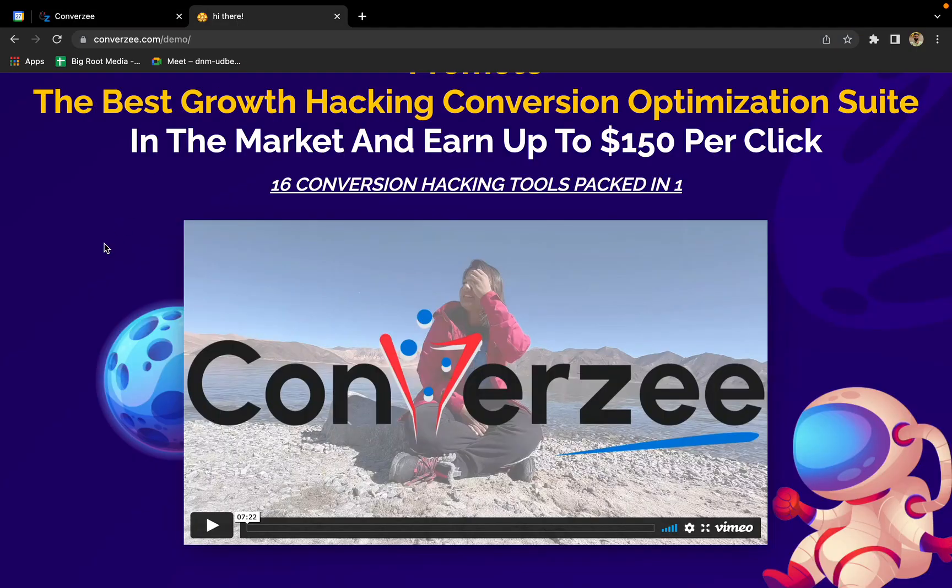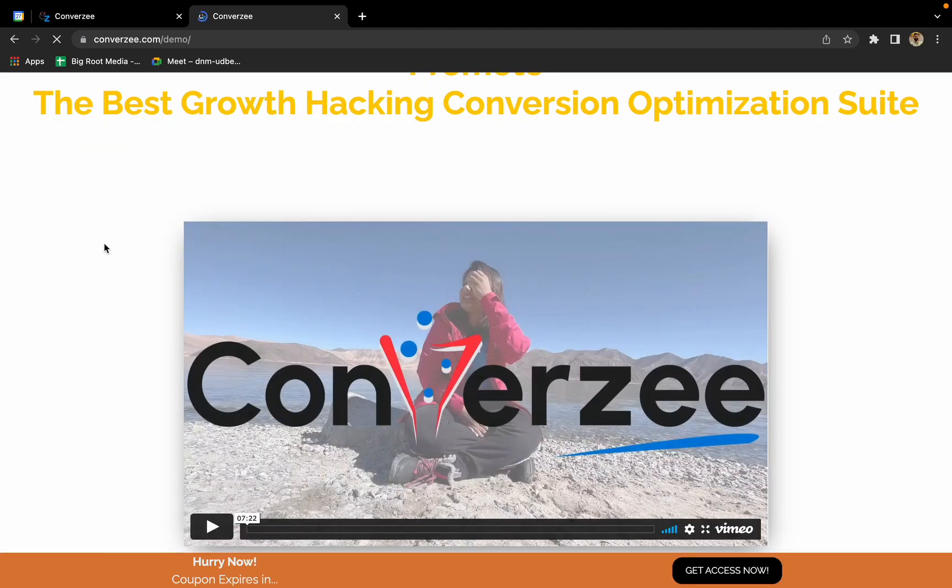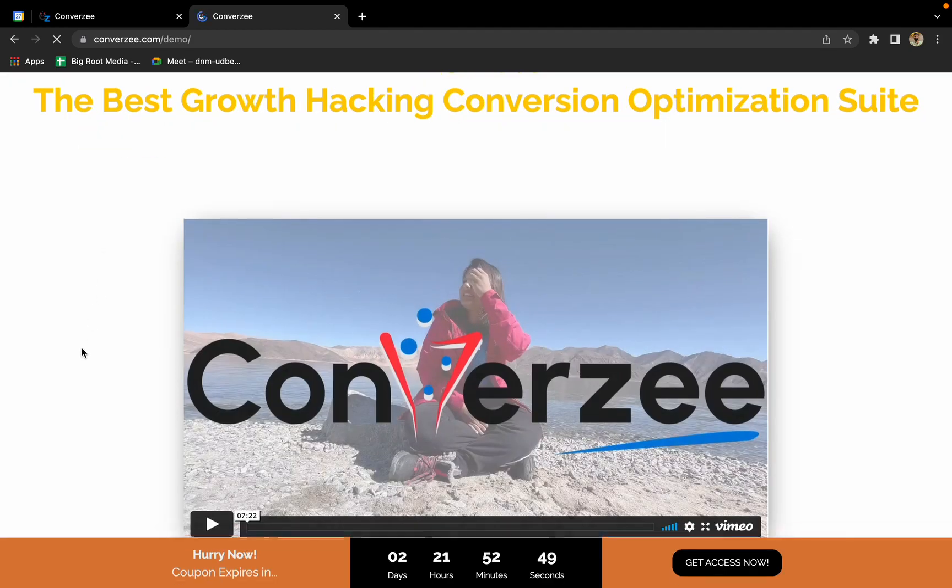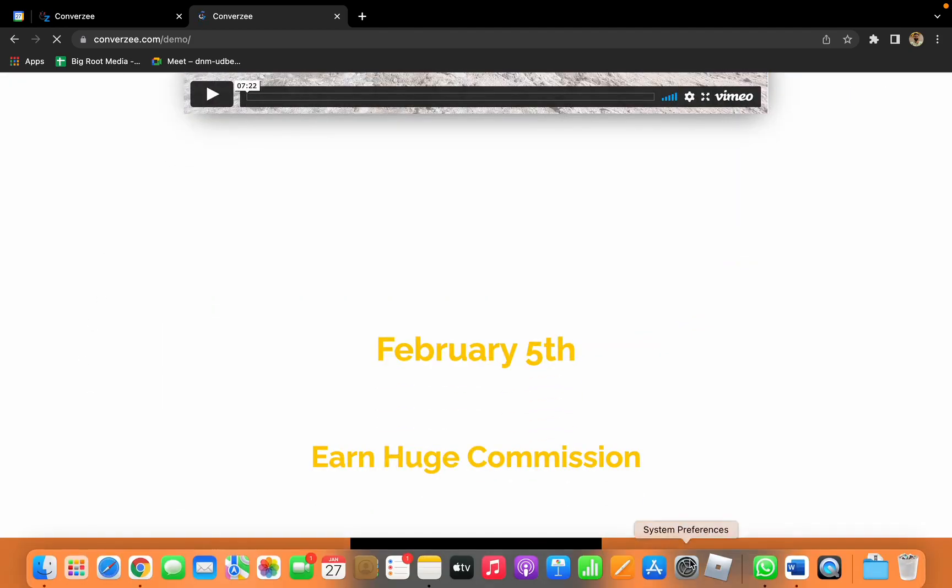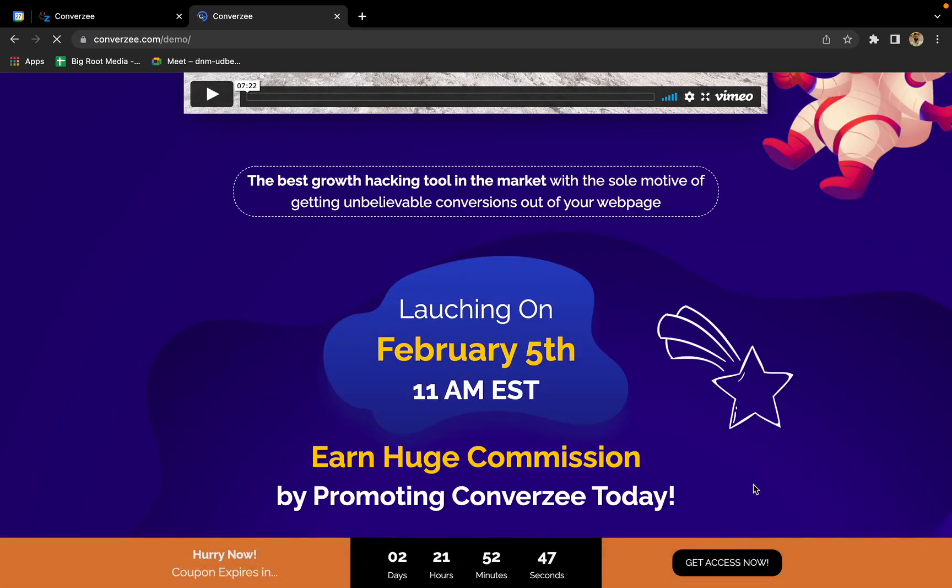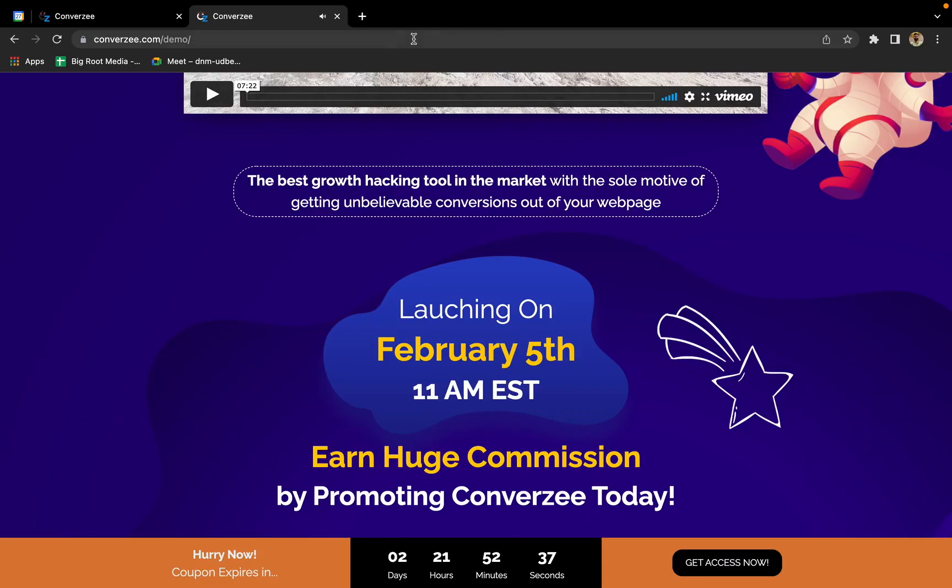Let's go to the page and refresh it once again. Here comes our hello bar plus timer. I hope you can see that: 'hurry now, coupon expires in' and the timer is showing. Timer is active. If I'm clicking on get access now, it is taking me to a new page. Apart from that, our timer is already active.